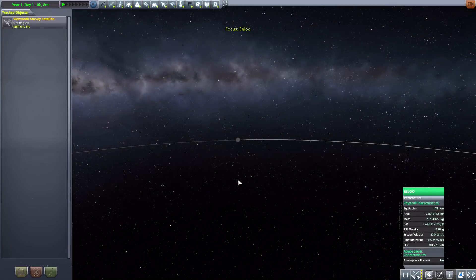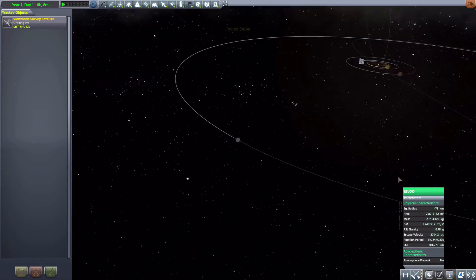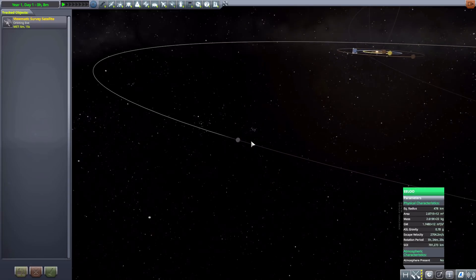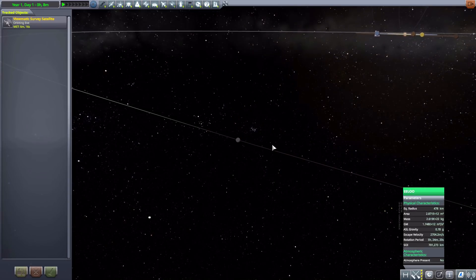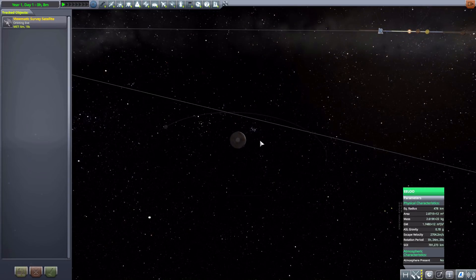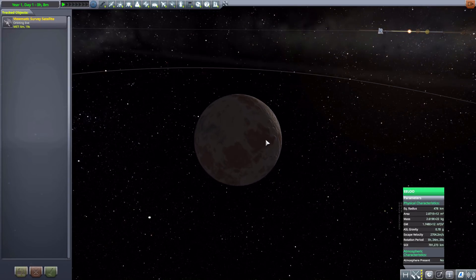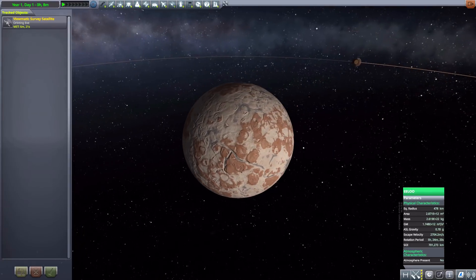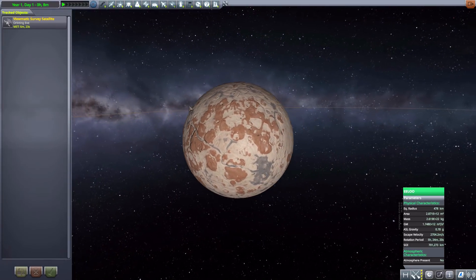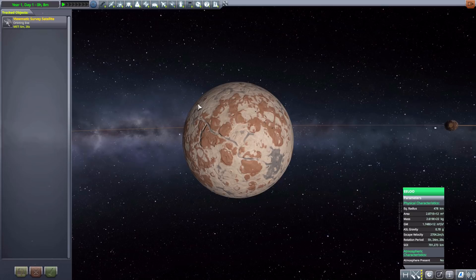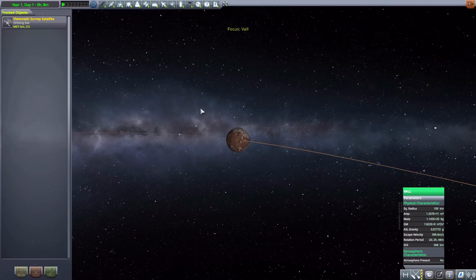Now after that we have Eeloo, which is really far away from everything else and quite a difficult planet to actually get to here. But it works quite nicely, and yeah, just a very lovely change to Eeloo.